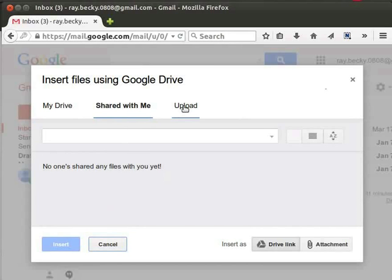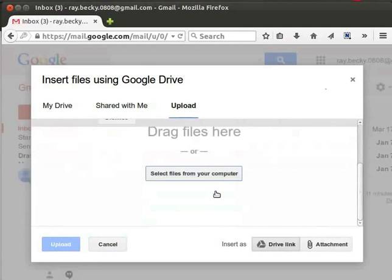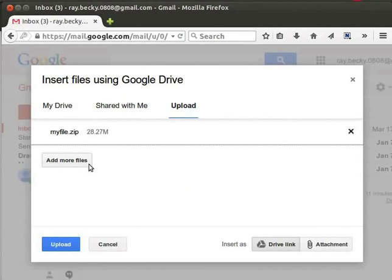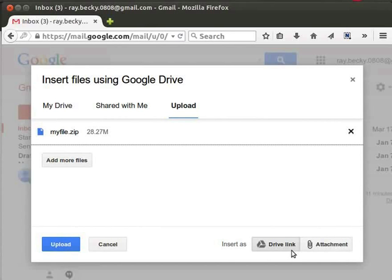Now click on the Upload tab to upload a new file. Click on 'Select files from your computer' button. Browse and select the file from your machine that you want to upload and click on Open. Click on 'Add more files' button if you want to add any more files. After the file has been added, we have to mention how it has to be inserted in our mail. Notice two buttons at the bottom right: 'Insert as Drive link' and 'Attachment.' By default, Insert as Drive link is selected. If we select Attachment, the file will be inserted as an attachment. Click on the Upload button at the bottom left corner. It will start uploading, but this may take some time depending on your internet speed. Once complete, in the content area we can see a link to the uploaded file.